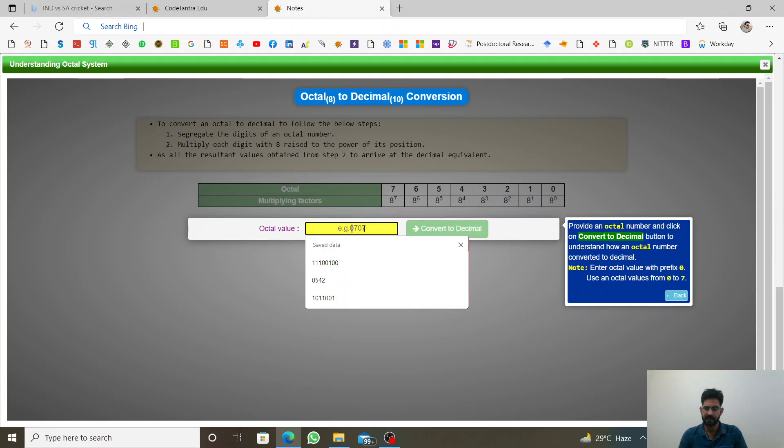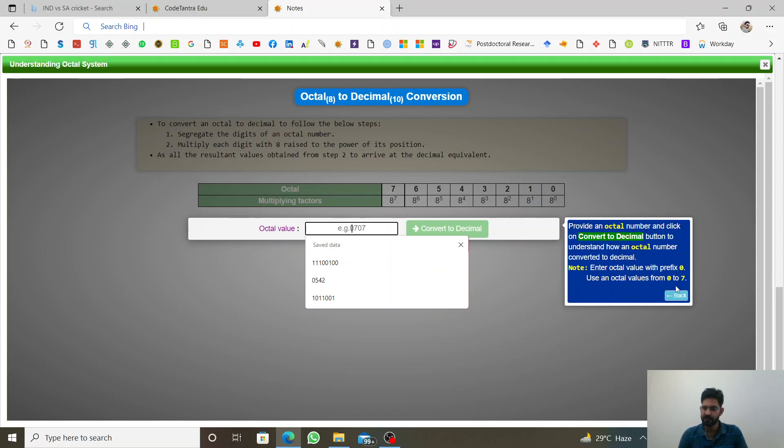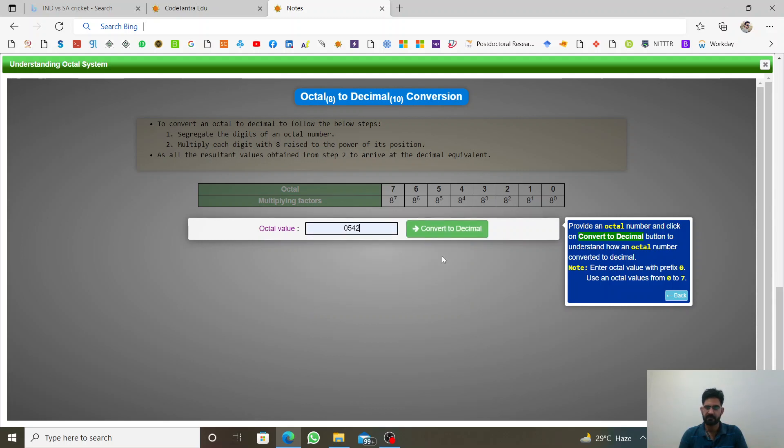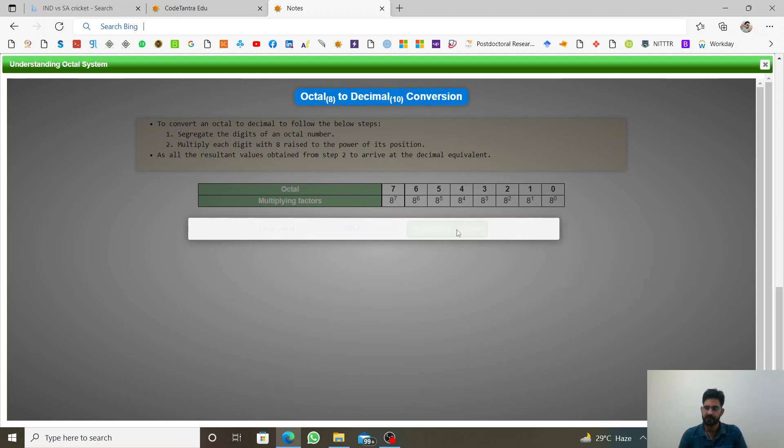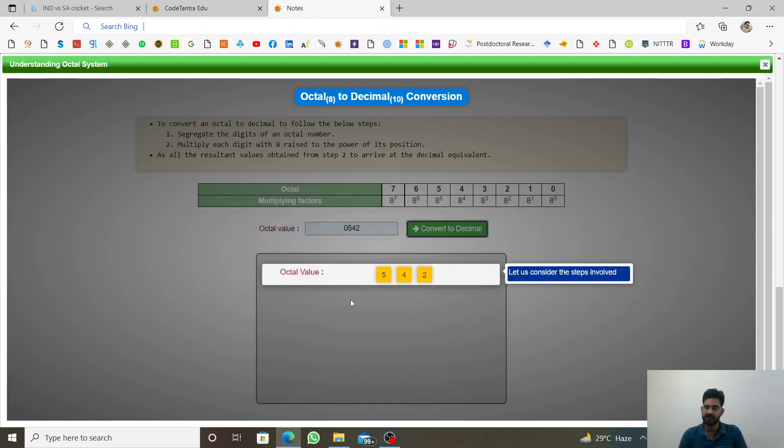So here we have a number. Provide an octal number and click on convert to decimal button. Note, enter octal value with prefix 0. Use octal values from 0 to 7. It means it can be in octal format. Now we need to convert it in the decimal format.